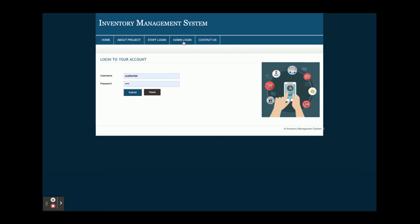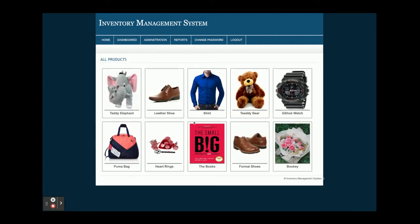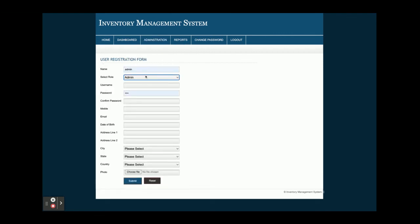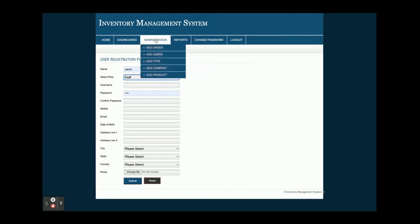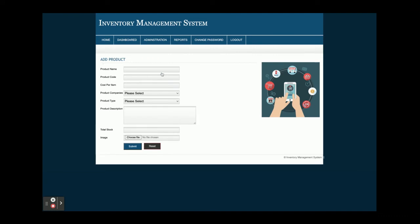Once you click on Admin login, the username is 'admin' and the password is 'test'. Admin has a lot of options. Admin can add orders — same as staff. From Add Users, admin can add either an admin or a staff user. From Add Type, admin can add product types. Add Company lets admin add product companies. Admin can also add products, which have dynamic dropdowns showing all companies and types that have been added.